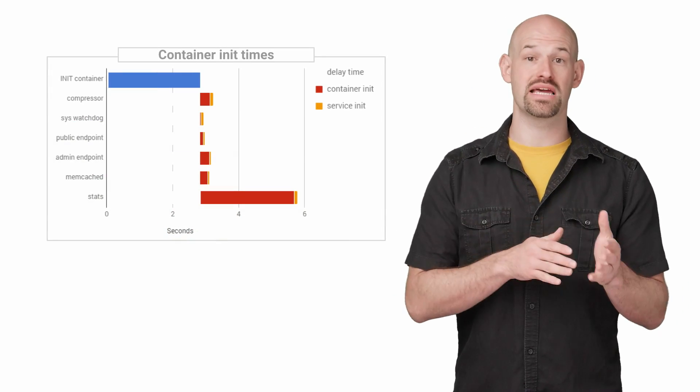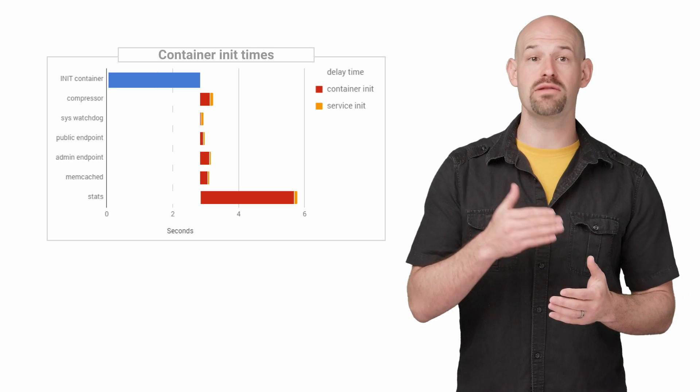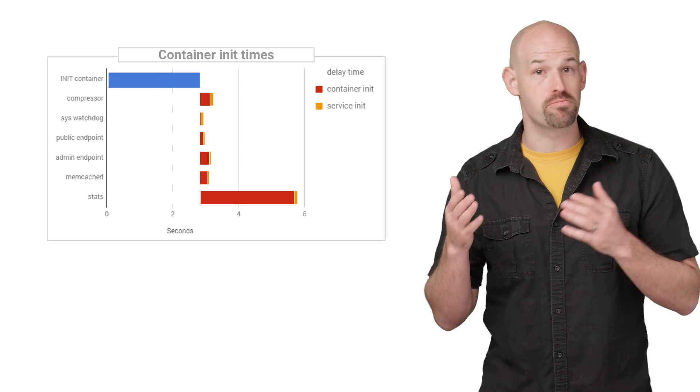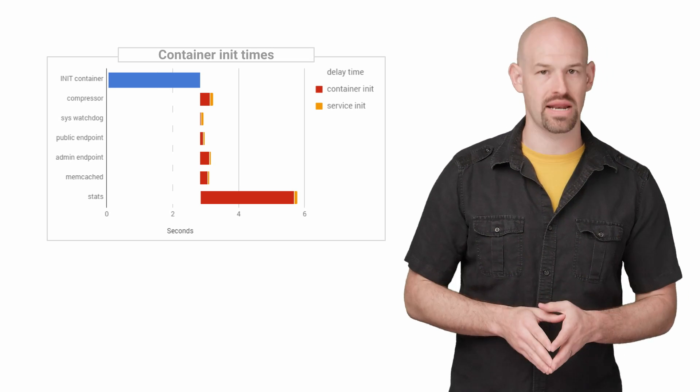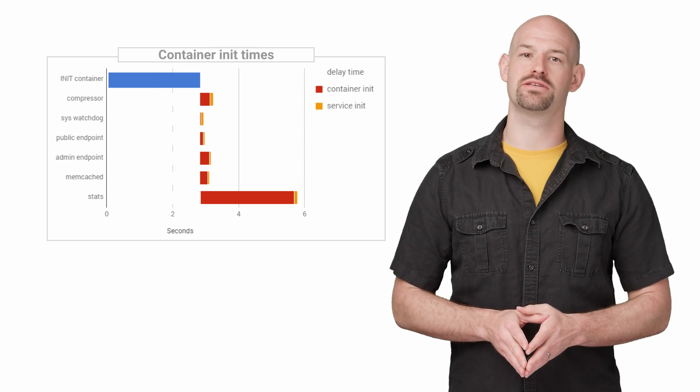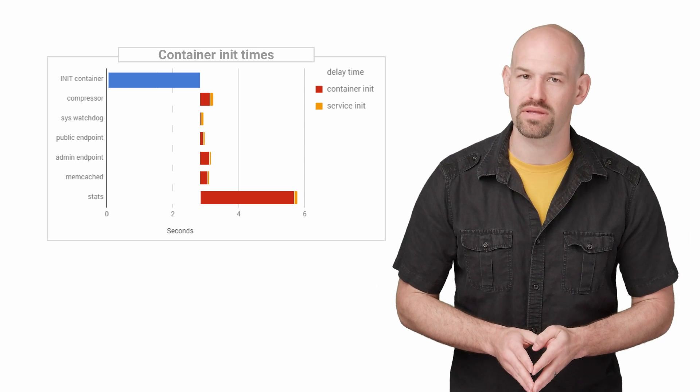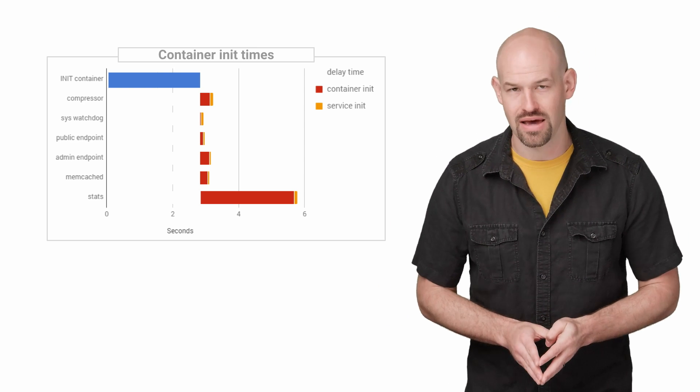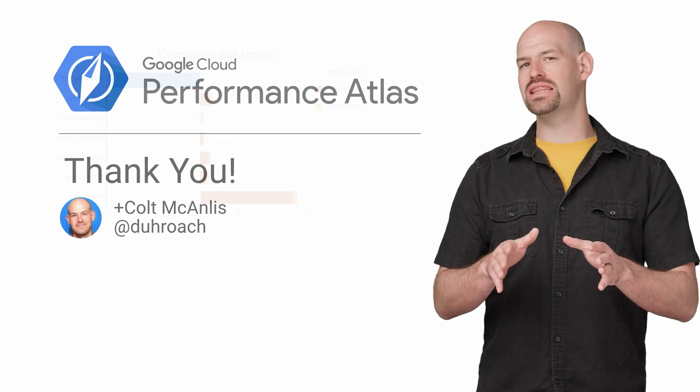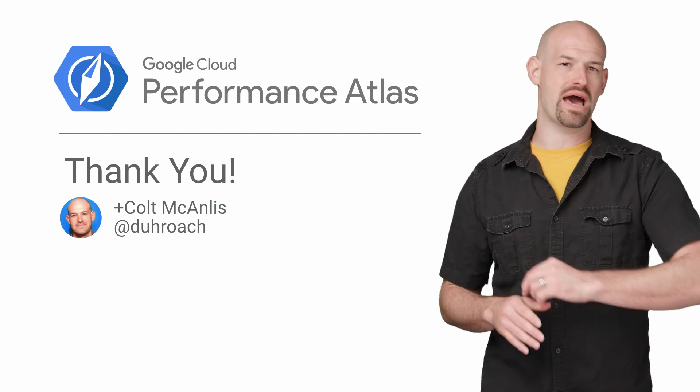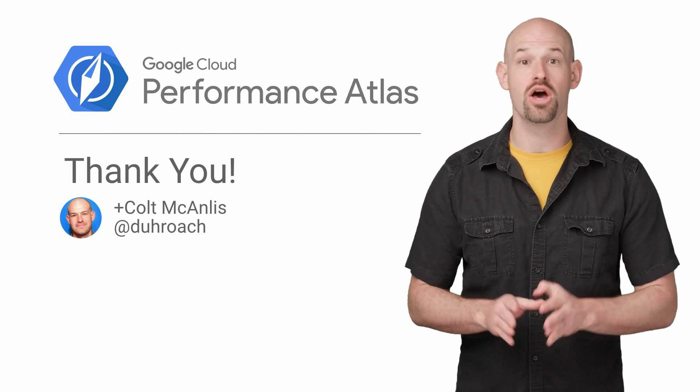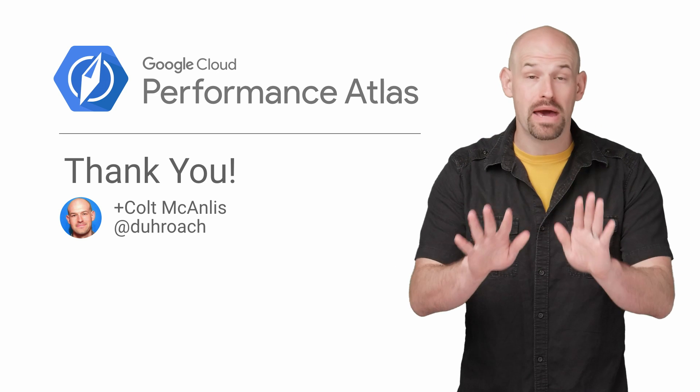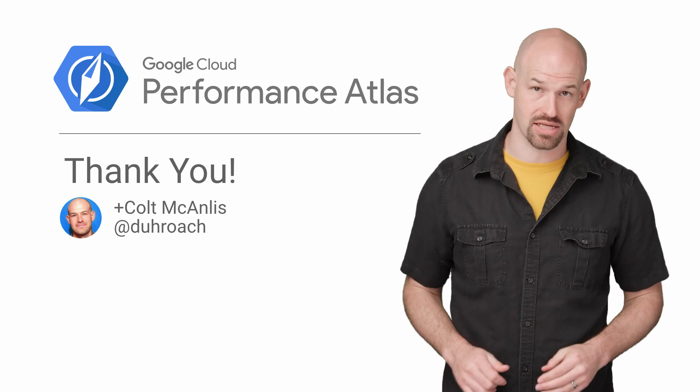This allowed them to get the same timing information as before and move the stats container back to the parallel phase without the dependencies. The result was about two seconds improvement in availability time for their public endpoints. The Bacon Live team realized a critical pattern for startup performance in Kubernetes. Avoid parallel init dependencies where possible.